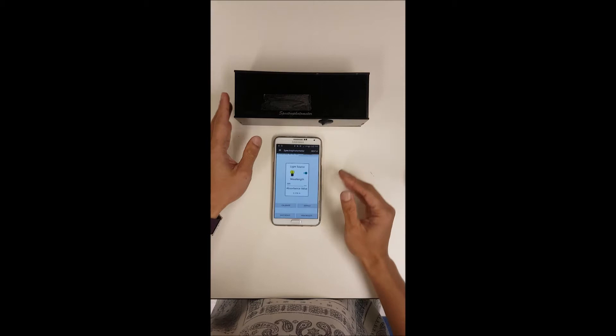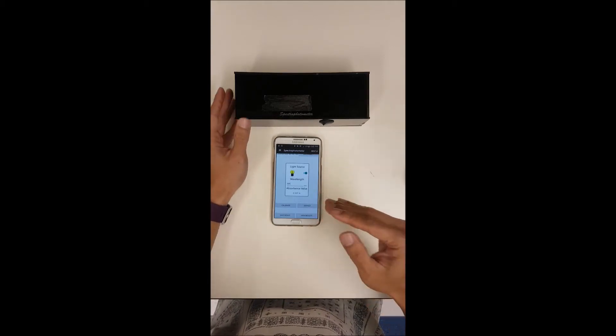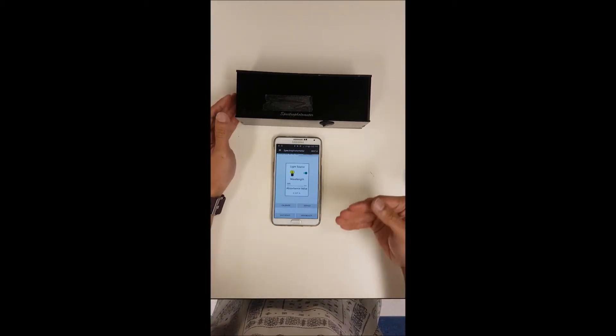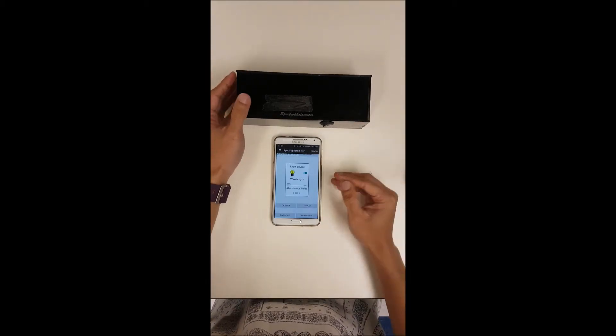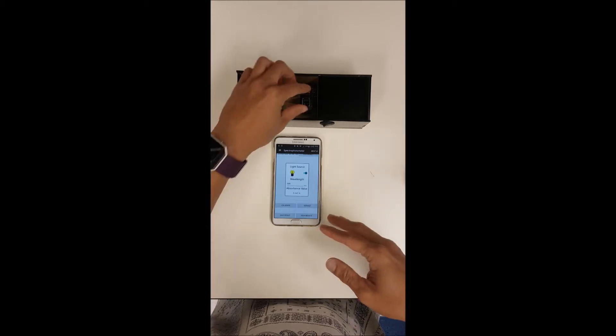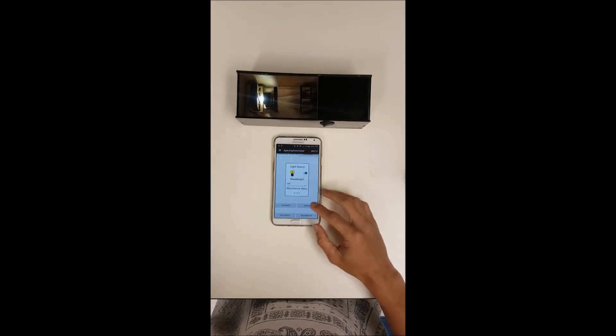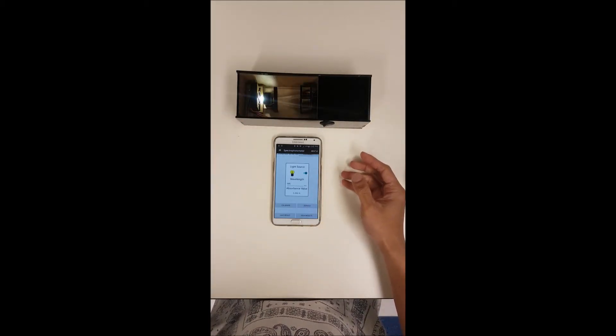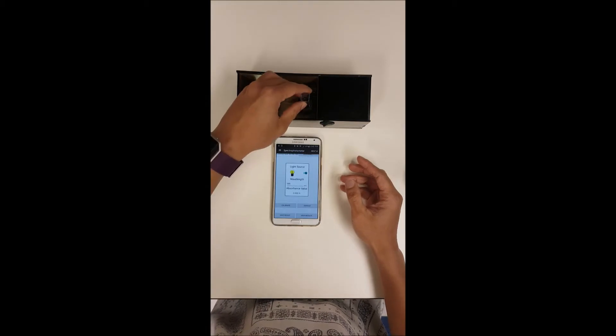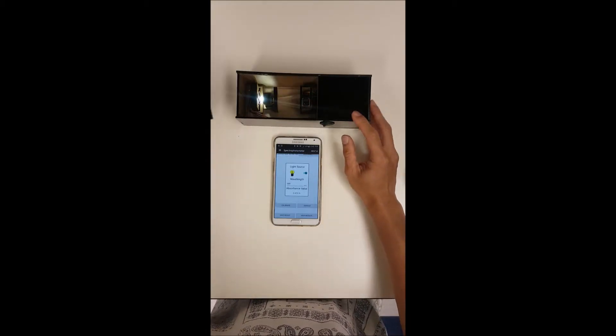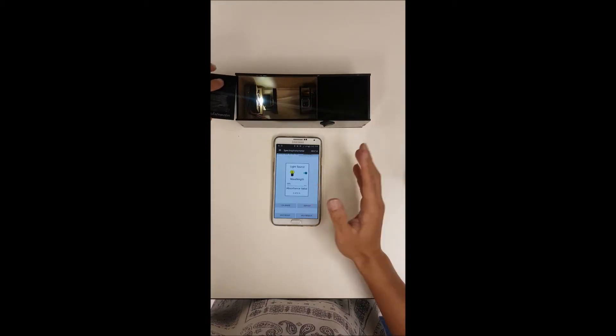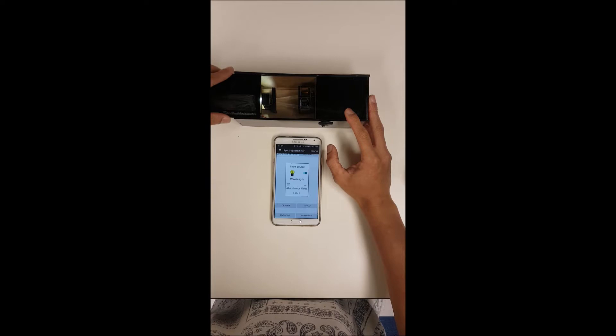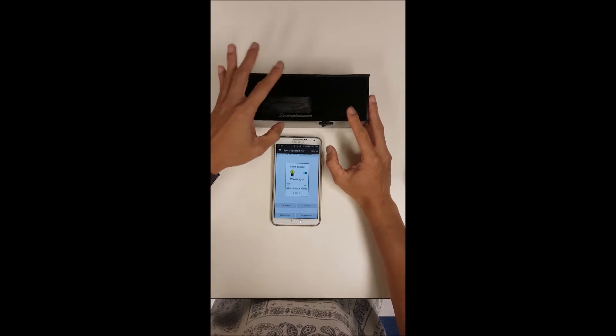From here you don't need your blank anymore and you can put in your samples as and when you need to and the readings would come to you with the blank already subtracted. If you want to restore it back to the original default, just click on default and you will see that we go back to close to 0.5 absorbance.